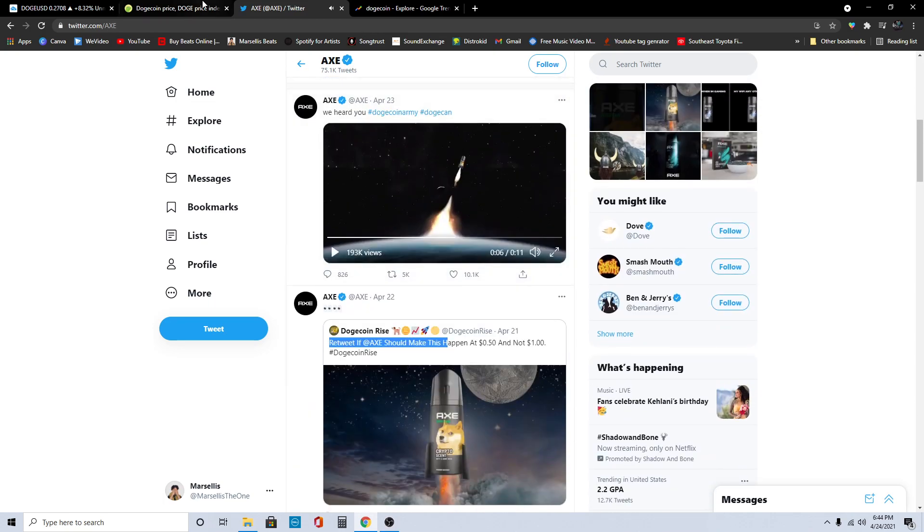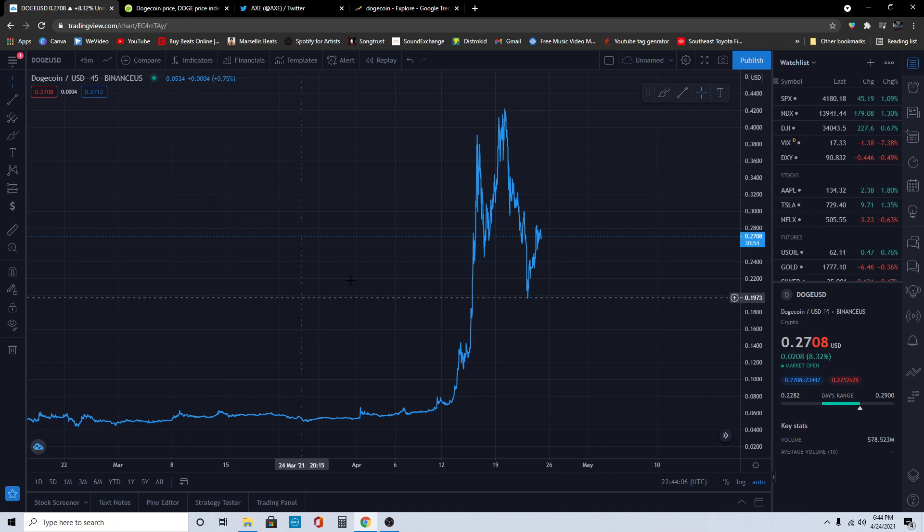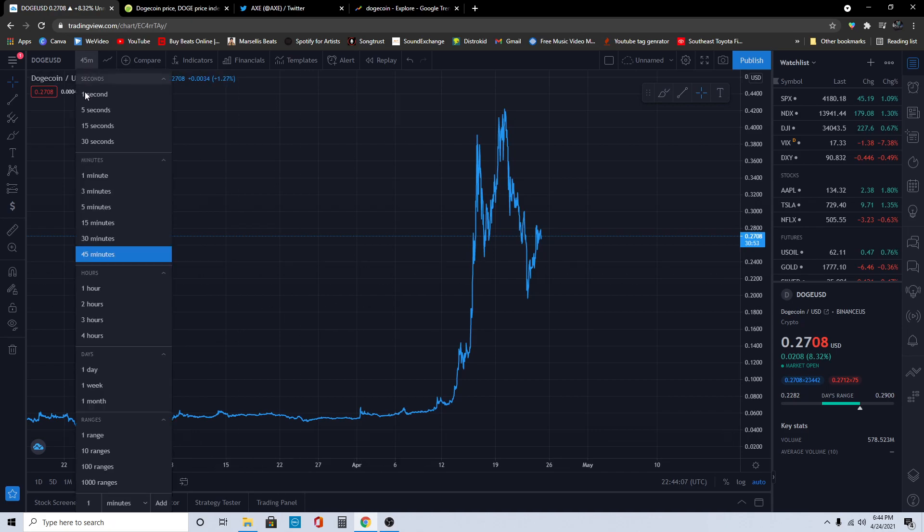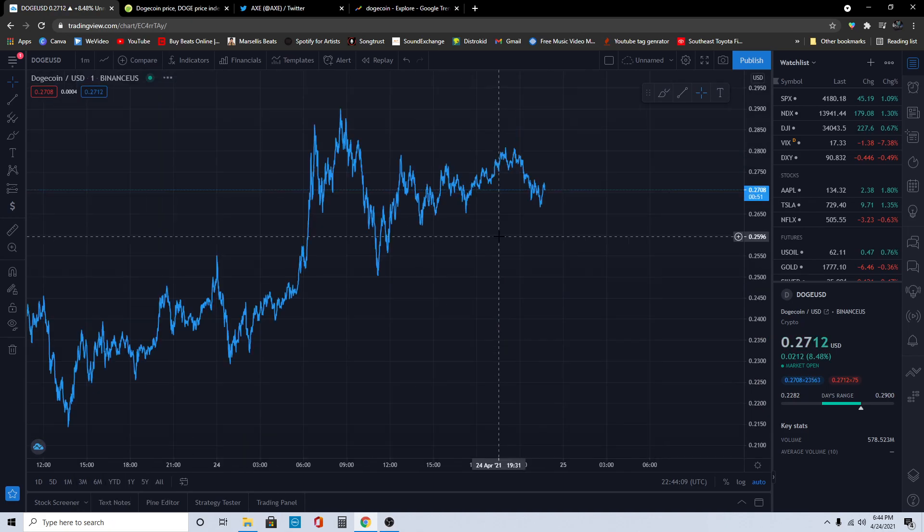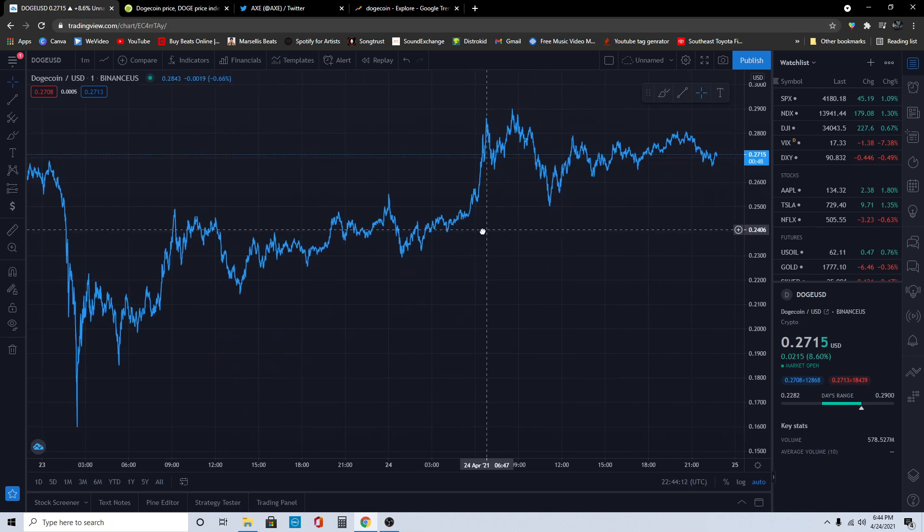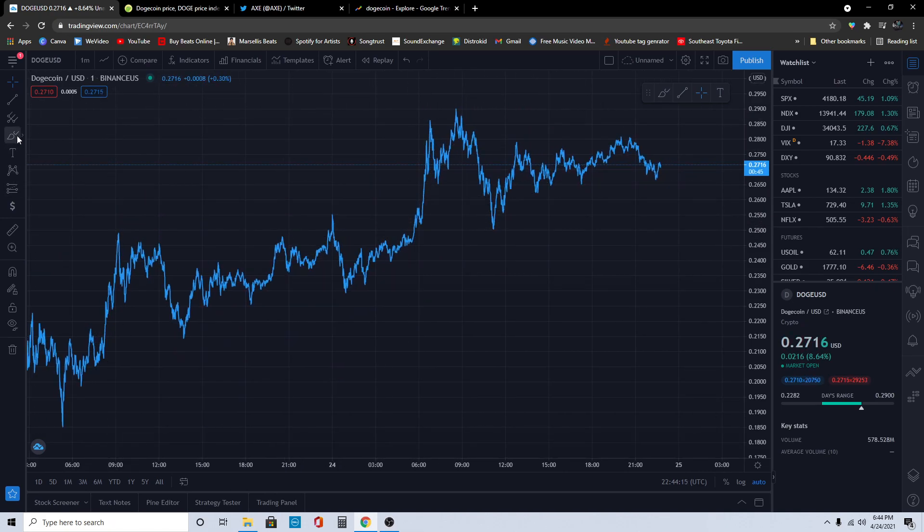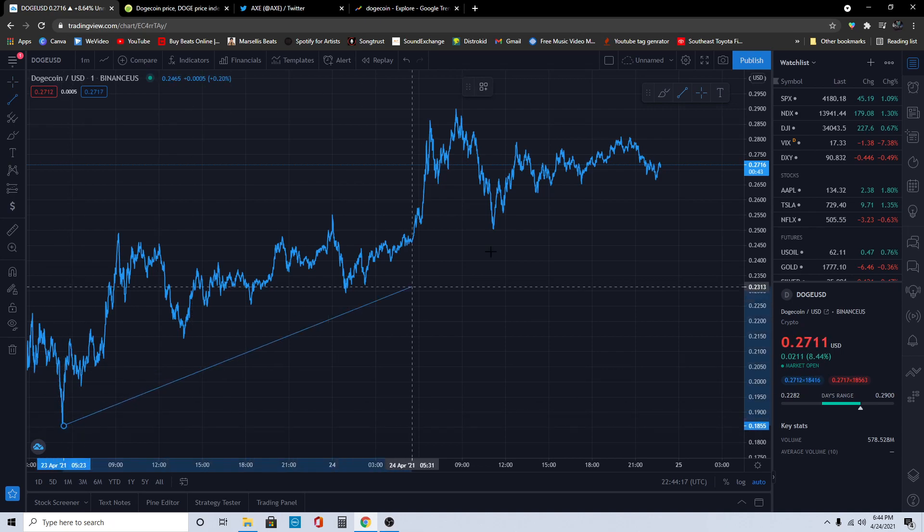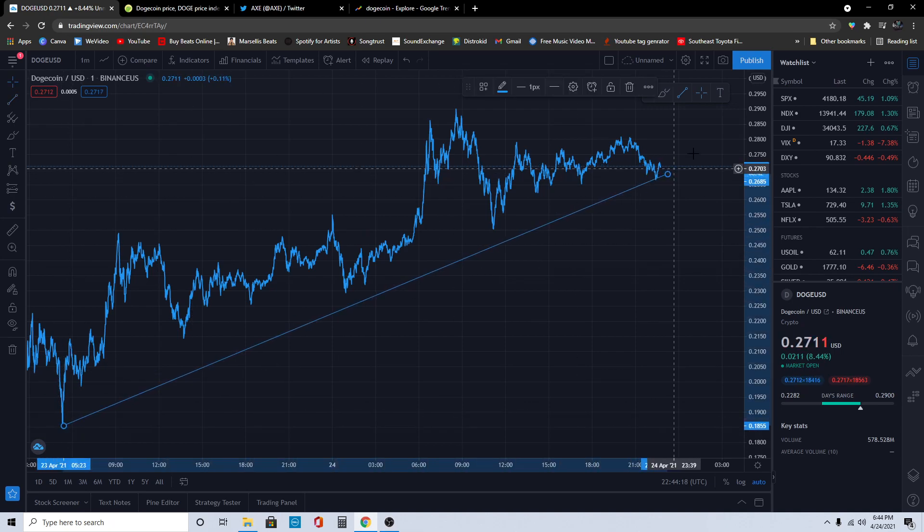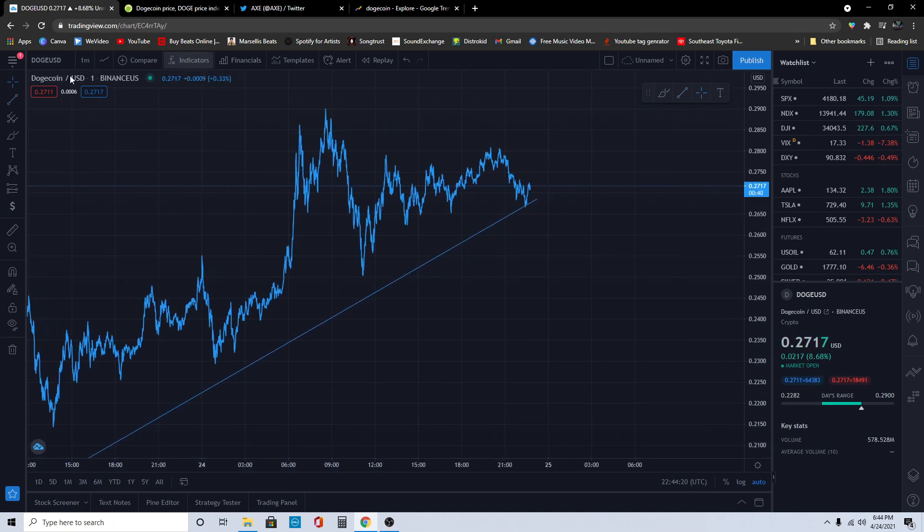If you haven't seen that, definitely check that out. I'll show you a little bit of what I was seeing in the last video. Pretty much we're just following this trend line that we're going on right now, and we're going up ultimately. You know anything can happen in crypto.